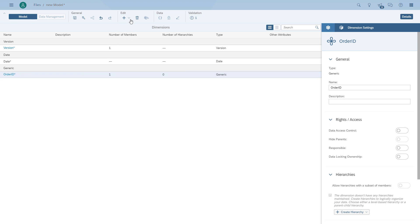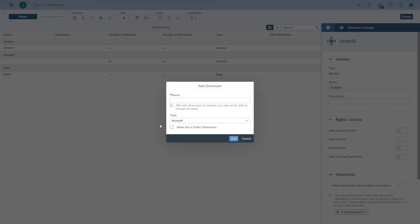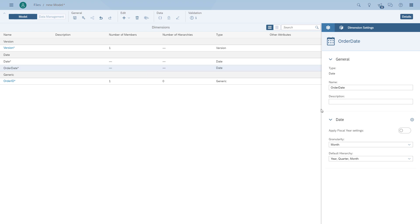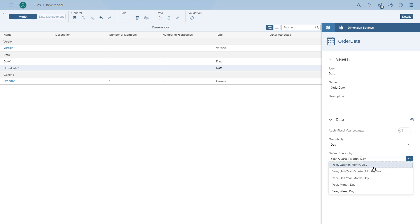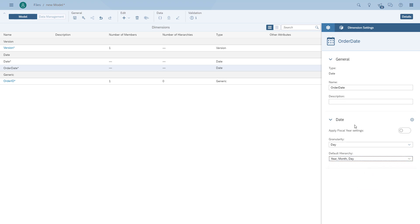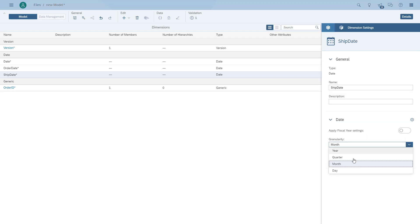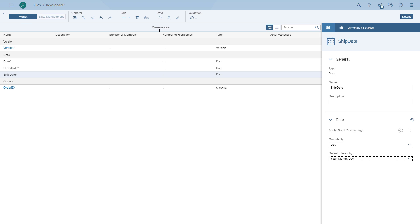We basically keep adding additional dimensions into our model. The order date and the shipping date are part of the data, so we're adding those. When we upload the data we have to make sure we configure the right date format. As part of the model we can choose the granularity and the default hierarchy. We're also going to add the shipping date as a new dimension, also as a date, and choose the same granularity — the date — and the default hierarchy here as month and date.